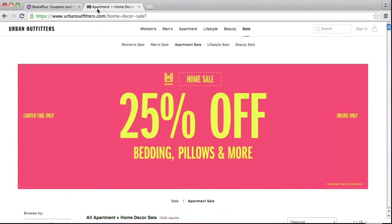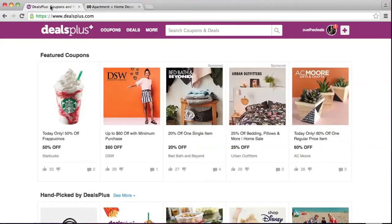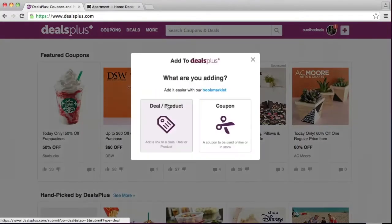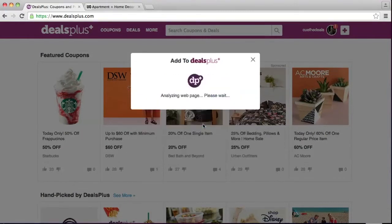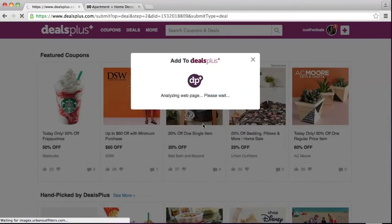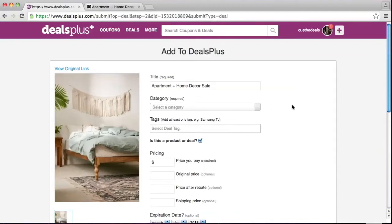I'm here on urbanoutfitters.com and they're offering 25% off bedding, pillows, and more during their home sale. So let's go ahead and create a deal. First, you're going to copy the link and go to dealsplus.com. In the right-hand corner, click on the button, then you can click on deal or product, then enter the link and click next or press enter.